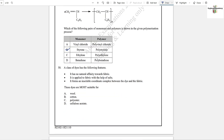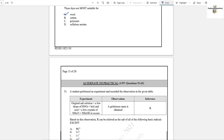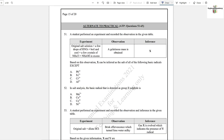Question number 50: A class of dye has these features — no natural affinity towards fabric, applied to fabric with the help of salt, forms an insoluble coordinate complex between the dye and the fabric, and is most suitable for dyeing wool. Option A is the answer. This was all about the theory paper; from here, the practical paper or ATP questions begin.